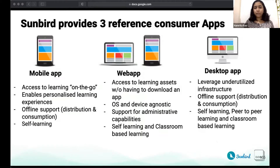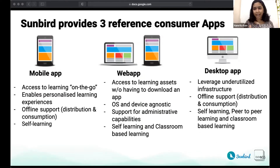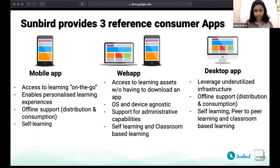The web application gives you the flexibility of accessing learning assets without having to download an app. Since a web application runs on various types of devices — whether it's a mobile, a PC, a tablet, or even a smart TV — it allows for self-learning, but also for a classroom-type or broadcast teaching experience.